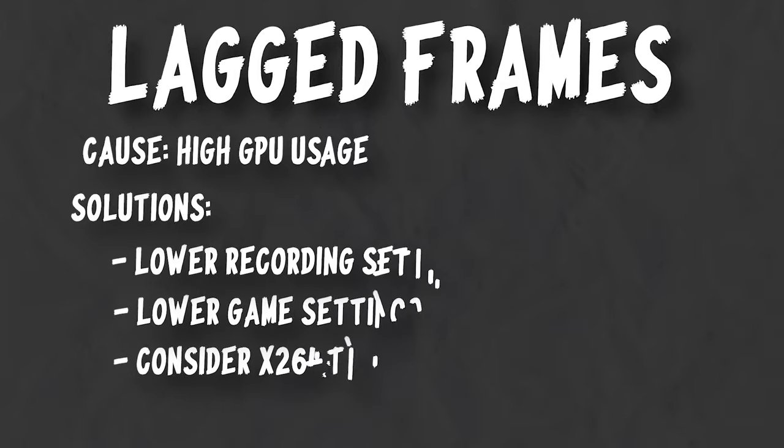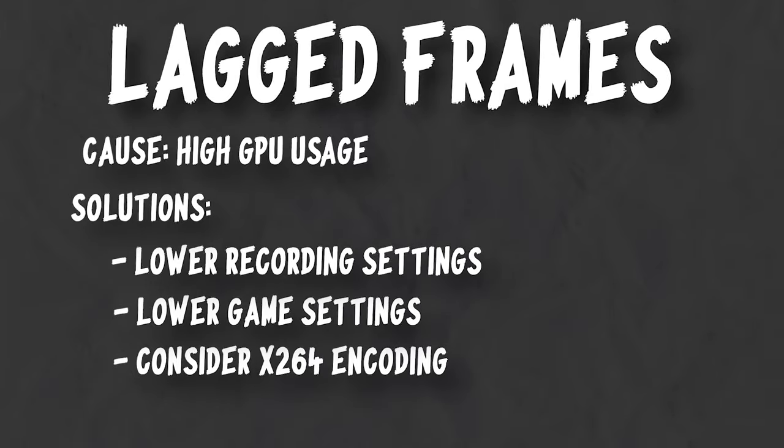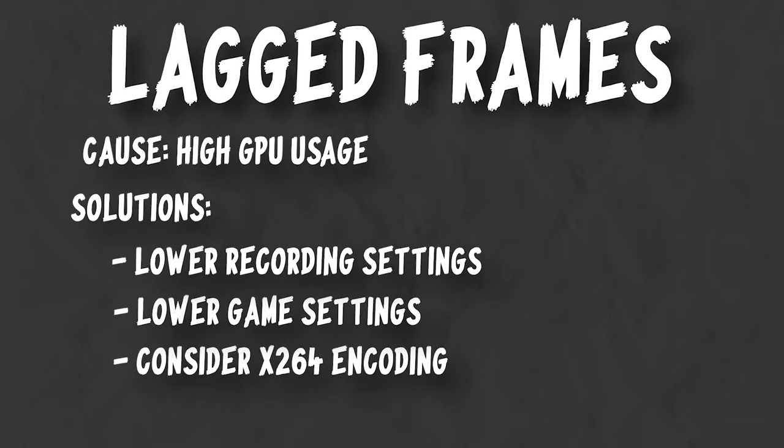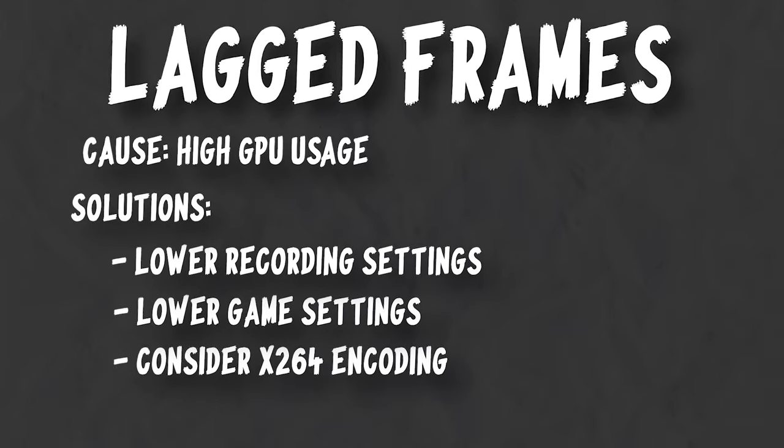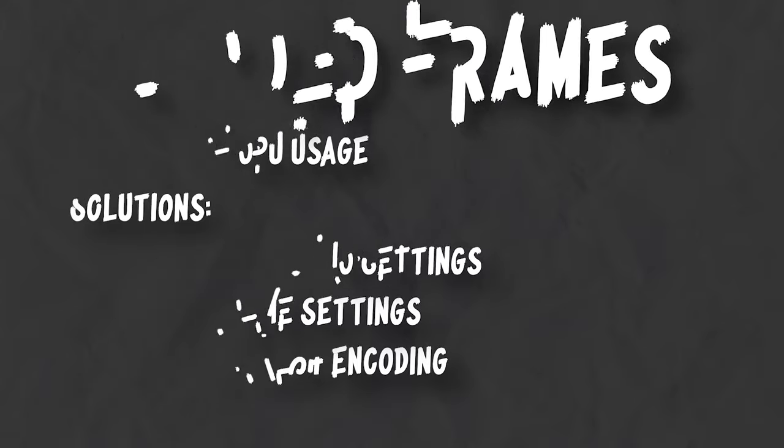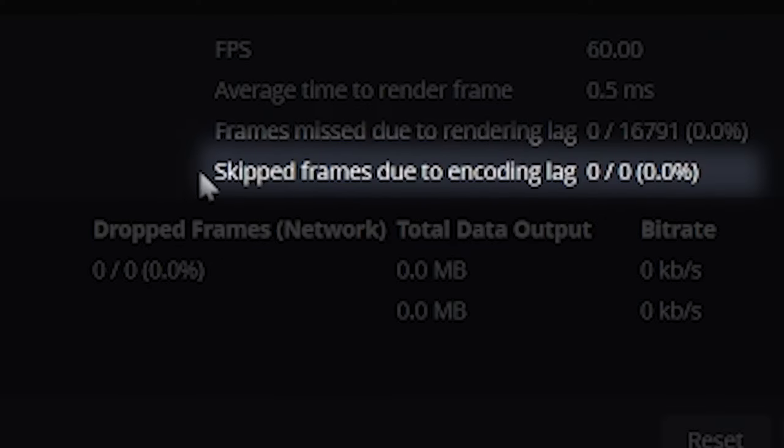Next is lagged frames seen here, and these are caused by high GPU usage, which means to solve these, you need to free up room on your GPU by lowering your resolution, general video settings, or other encoding settings a bit, as I showed you earlier.